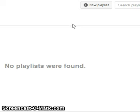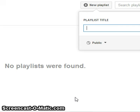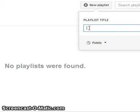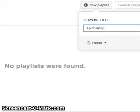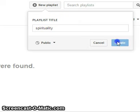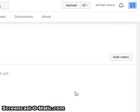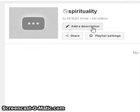Now you have to create a new playlist. Click here. Suppose you are creating a category of videos under the head 'Spiritual' — then put the title as 'Spirituality.' Once you have put the title, you can create it. Click create and you'll find it here.